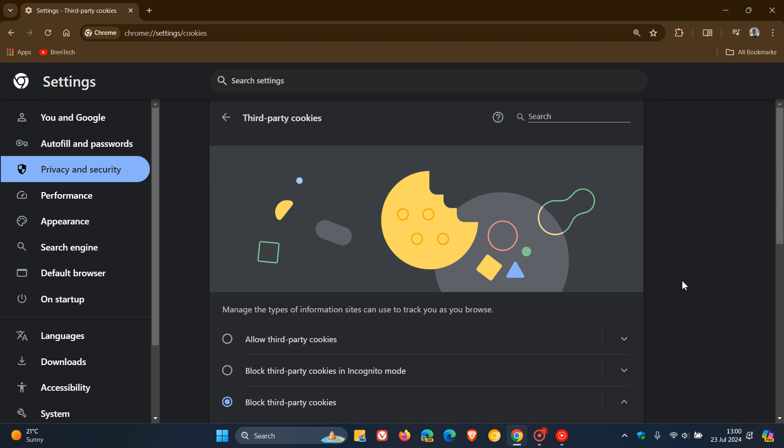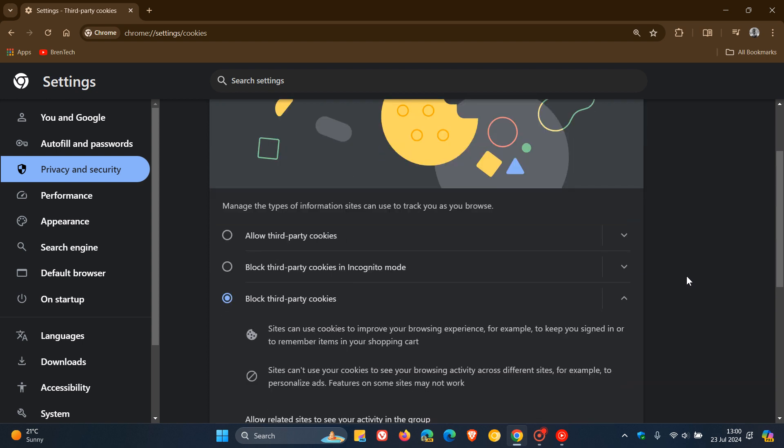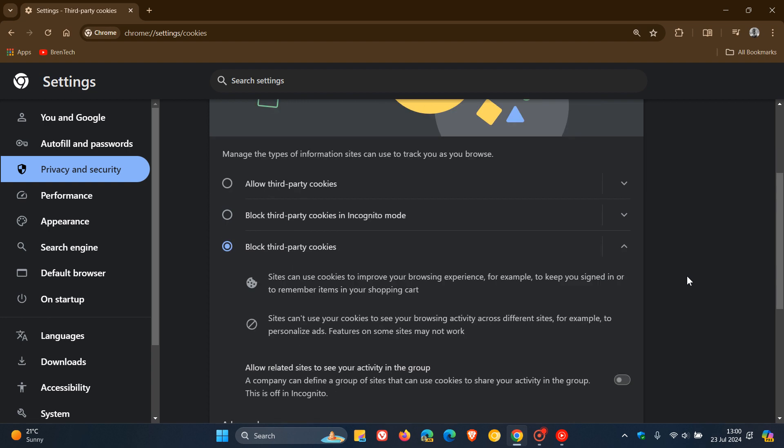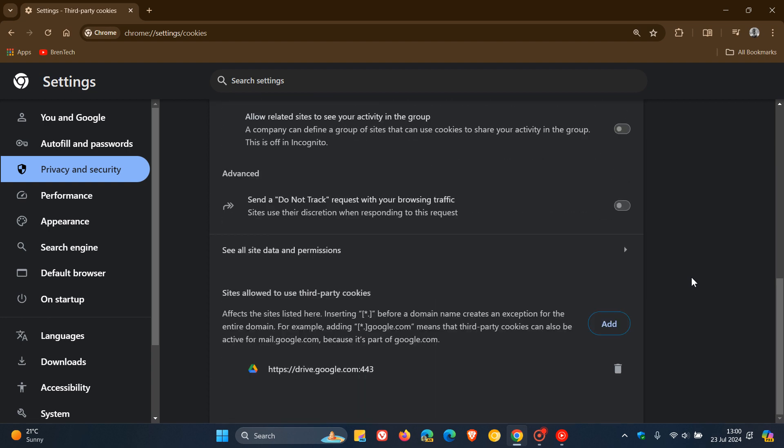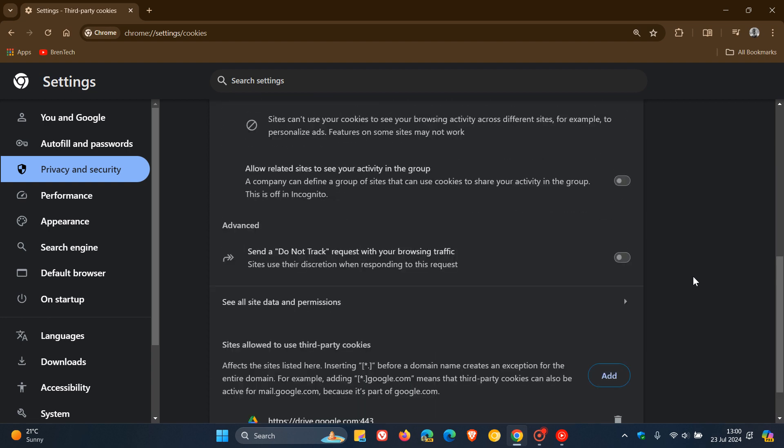They have said in that announcement, and I'm quoting: 'We are proposing an updated approach that elevates user choice instead of deprecating third-party cookies.'